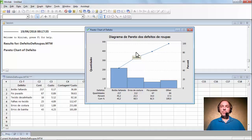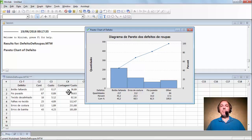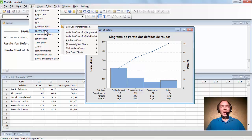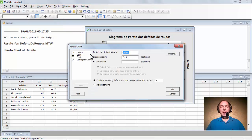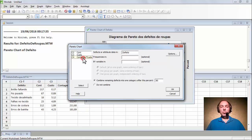Existe ainda a possibilidade de fazer outro gráfico de Pareto. Temos o custo unitário e o custo total que esses defeitos causaram. Nós podemos fazer um diagrama de Pareto ponderado, analisando também o custo — o gasto que esses defeitos estão proporcionando — para ter uma ação mais apurada. Vamos fazer um gráfico no qual levamos em conta o custo. Novamente Stat, Quality Tools, Pareto Chart. Vamos manter defeitos, retirar a contagem de quantidade e pegar a contagem de custo total.